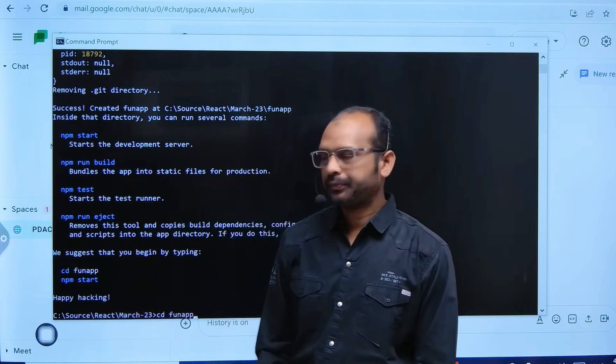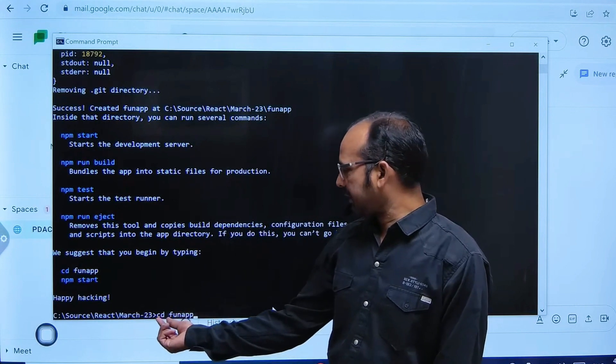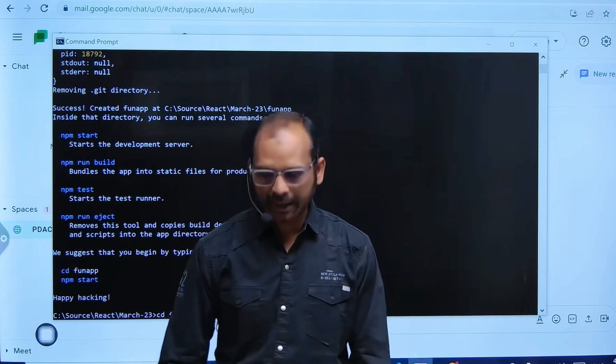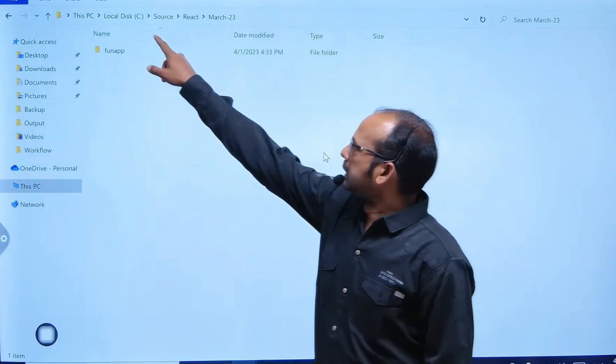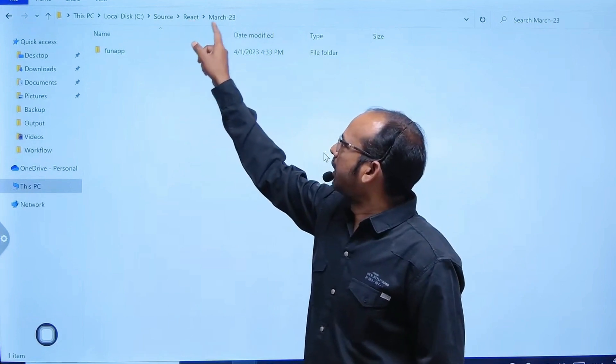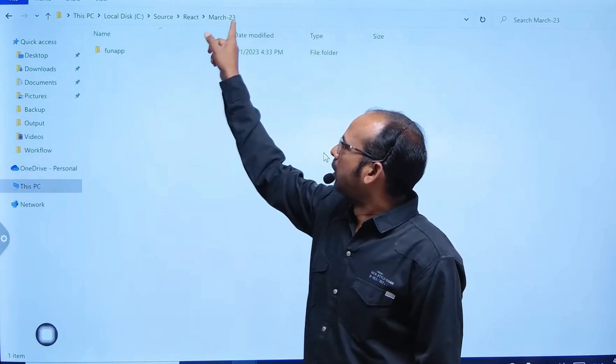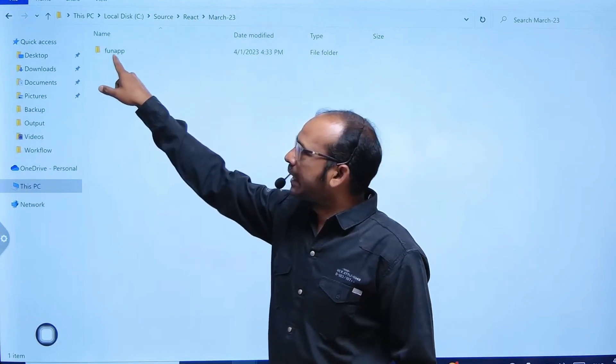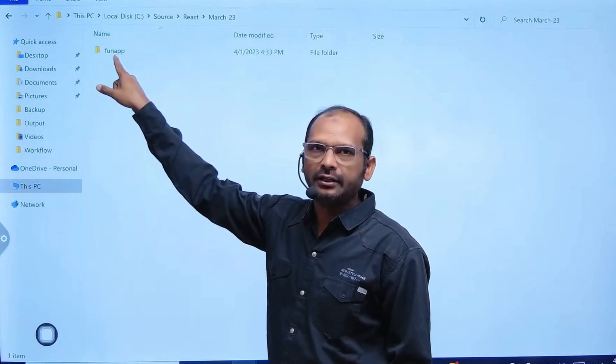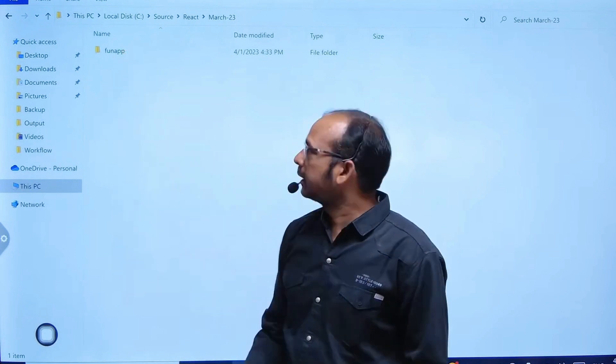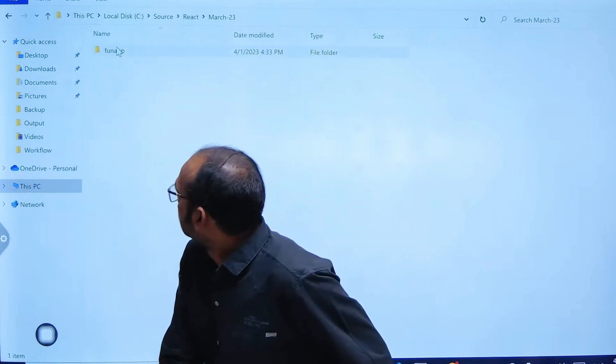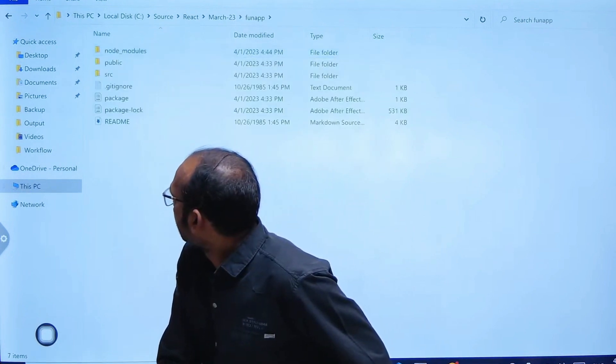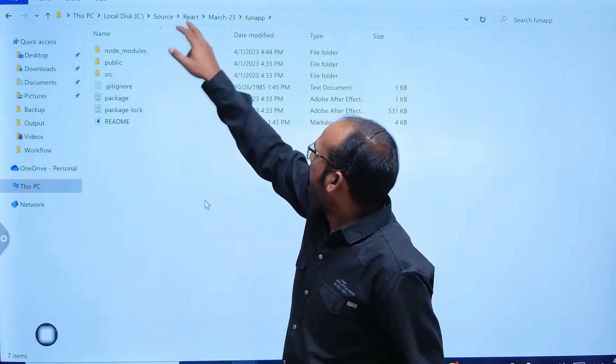'cd space funapp' and tab - you will get the path. In my folder, funapp got created. Your complete application is built. In that funapp, you will get the complete application which consists of many things.